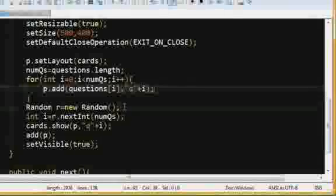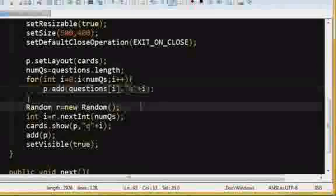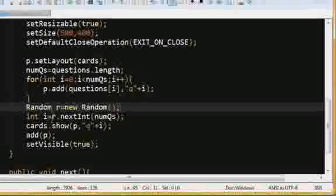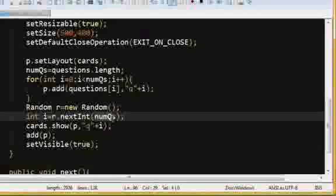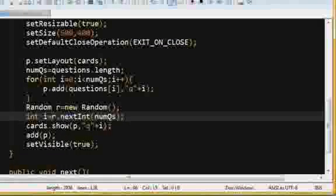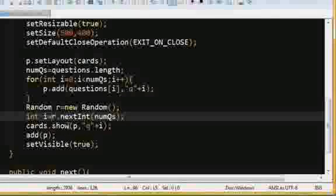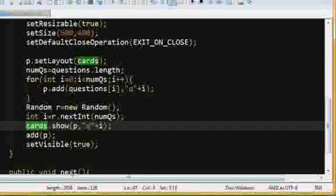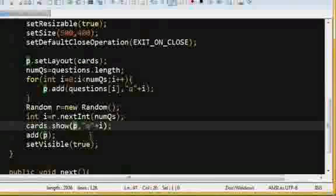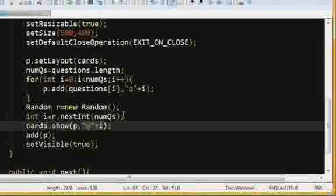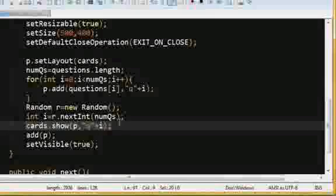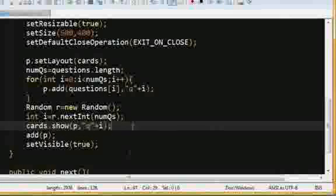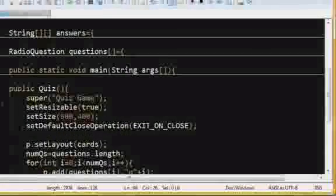Okay. And then, we're going to create a new random number. So, we're going to show a random one of these panels, we're going to pick one at random is what we're going to do. So we have our i equal to a random number in the range of the number of questions that we have, is what this is doing. And then we're going to say cards.show. So we're going to use, this is representing a card's layout, and we're telling that layout to show on our panel this particular card. Remember, this is how we index them. So that will pick a card at random and show it. This is why we use the card layout, because we can do this very easily using card layout. And then, you know, add the panel and set it visible.